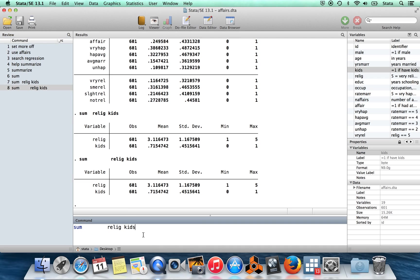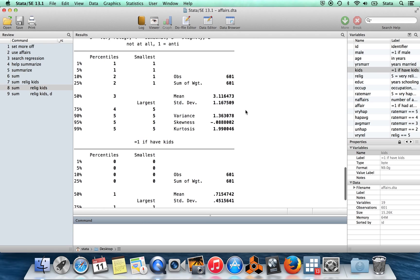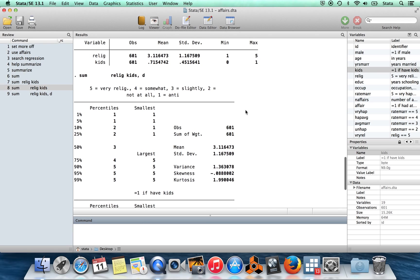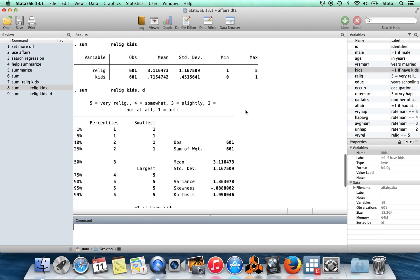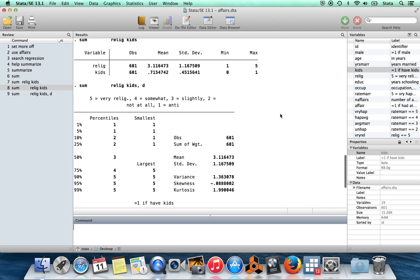Then we had the option to do detail. So and once again, we didn't have to type out the full thing. You could just type out D after the comma and that's going to give you detailed summary statistics for these. So where before by just doing the plain vanilla summarize, we got the number of observations, the mean, the standard deviation, the min, and the max.